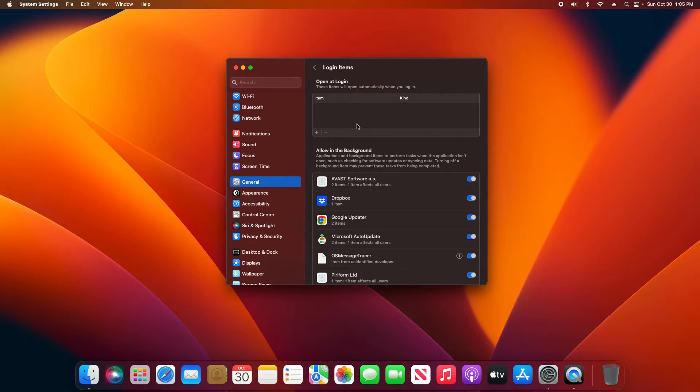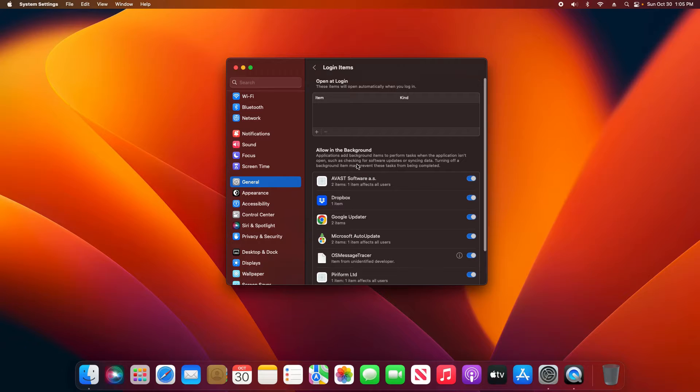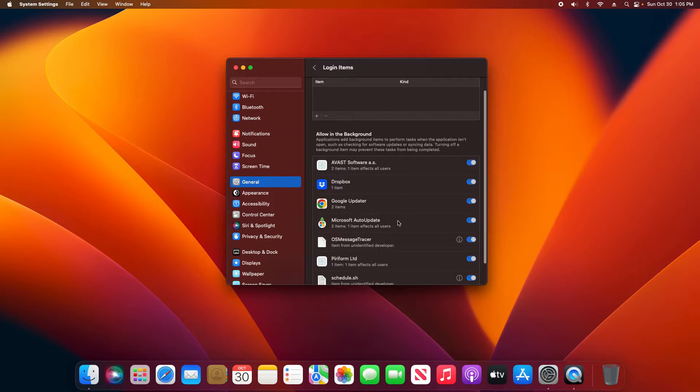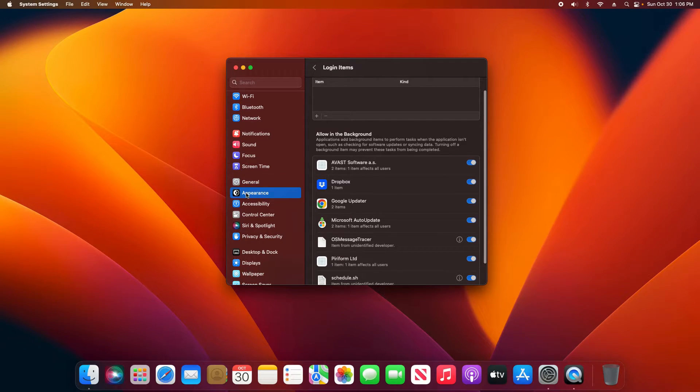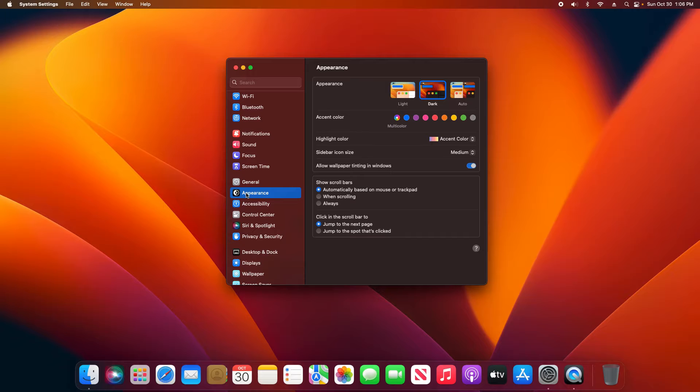Storage, Login Items is something you can check here to check to see what is activating when you first log in to macOS. As well as down here we can see what is being allowed in the background, very useful. We have our Appearance settings here of course.